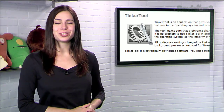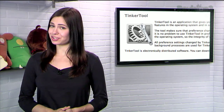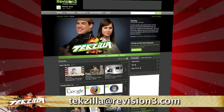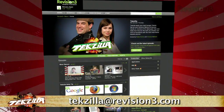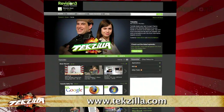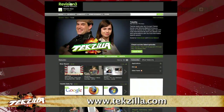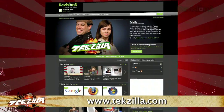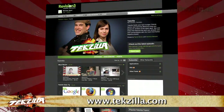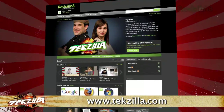Do you have a tip, hint, or trick that you'd like to share? Let us know! Email us at texilla@revision3.com. And as always, texilla.com is the place to find more tips, tricks, product reviews, and how-tos.